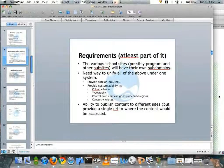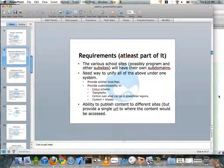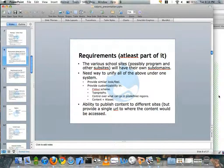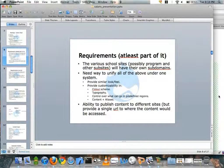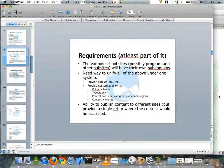Now we come to our requirements. We talked with the schools about this exact problem and decided we'd stick with the various subdomains route for the different schools to have their own sites, but at the same time we needed a way to unify all of them under one system. Aside from providing a similar look and feel, each school needed the ability to have their own color scheme, typography, control over what goes into predefined regions, and most importantly, control over their own content — which is what they had been fighting for in the first place.